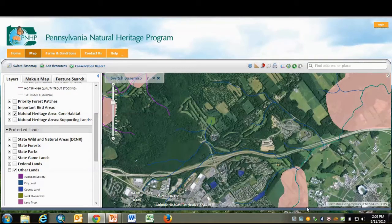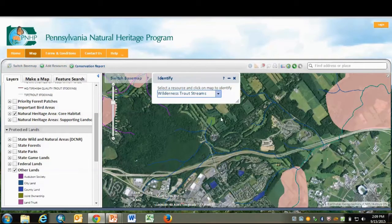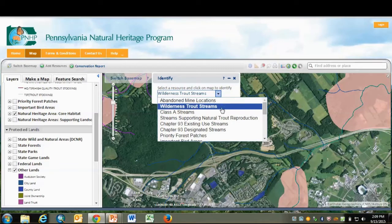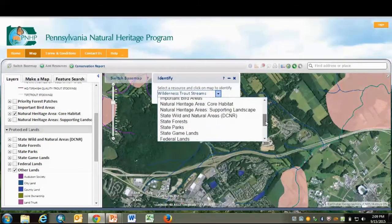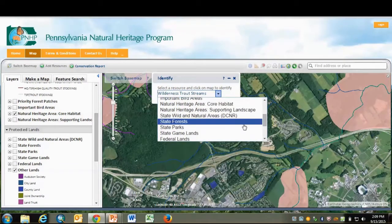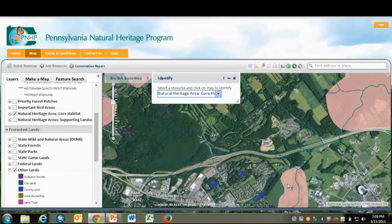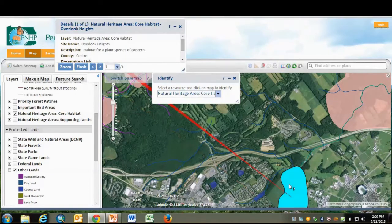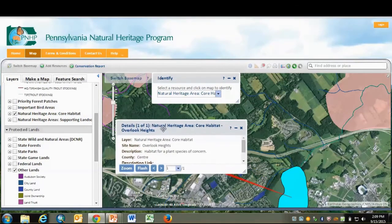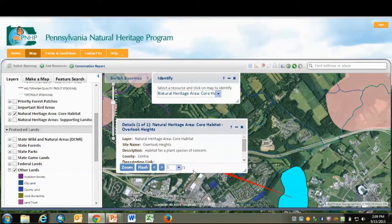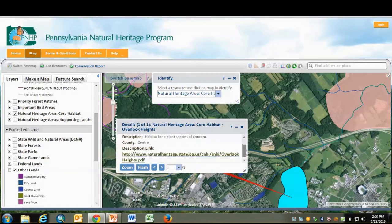Next, we'll use the Identify tool. Click on Identify, choose the resource, and click on the map. Up pops an information box — expand that a little bit.